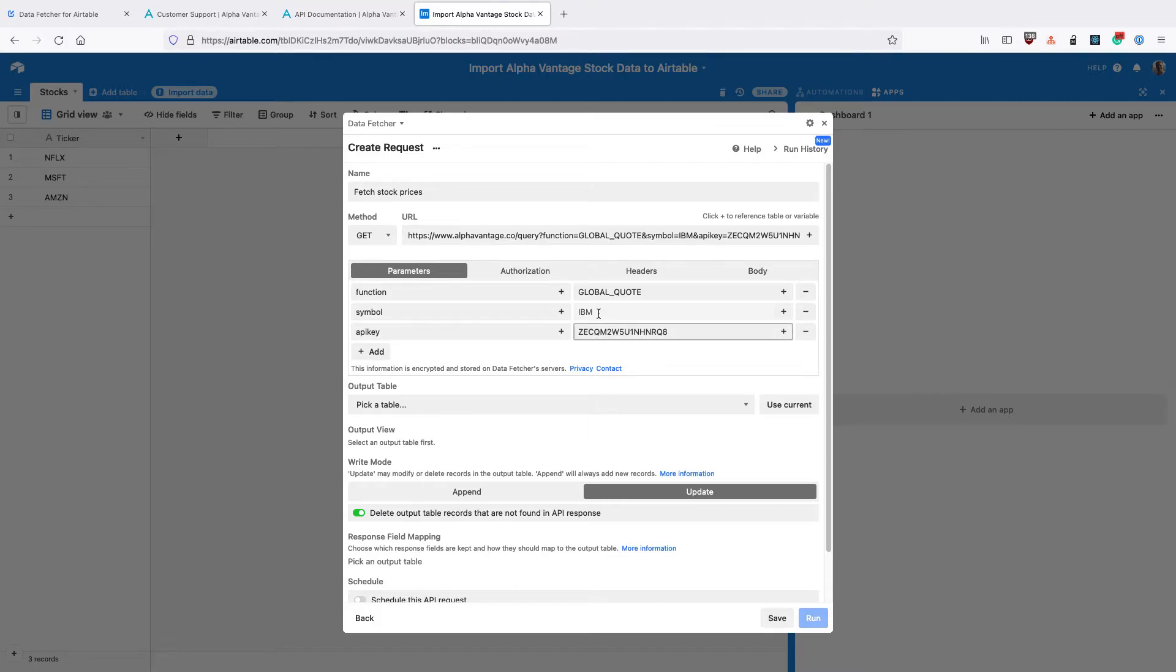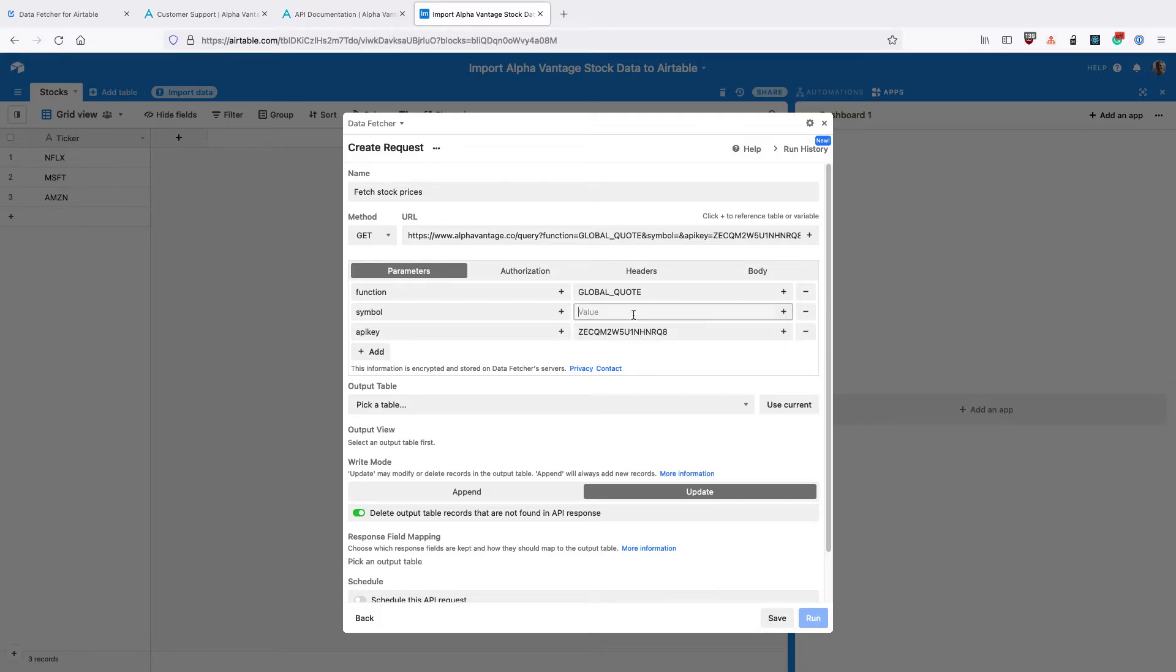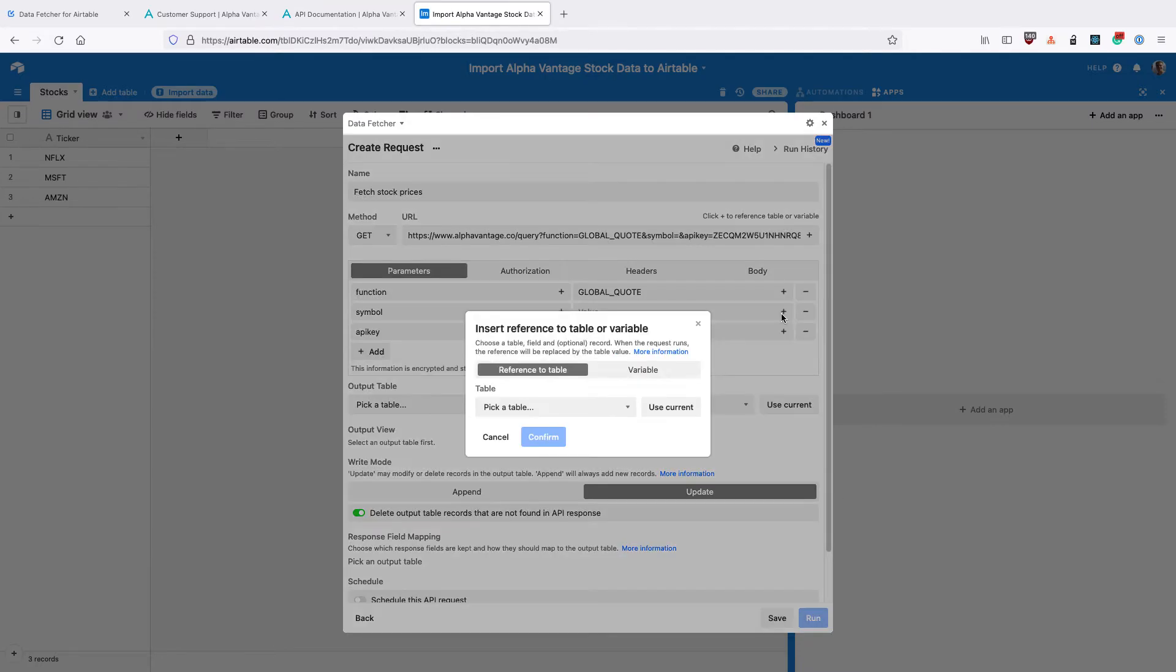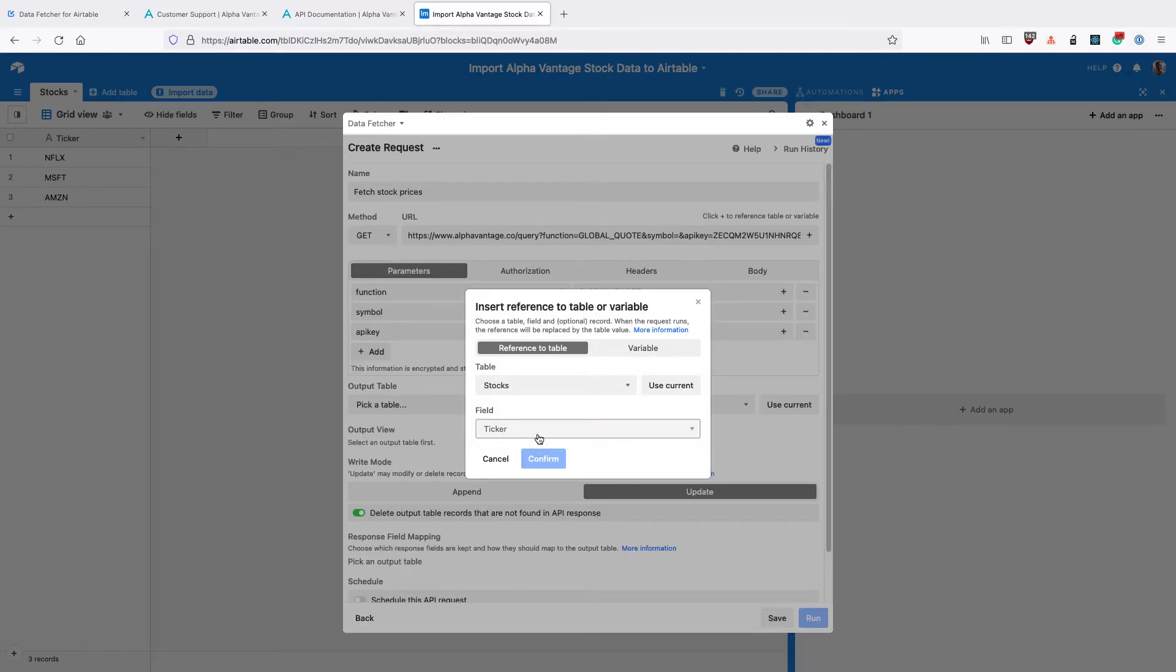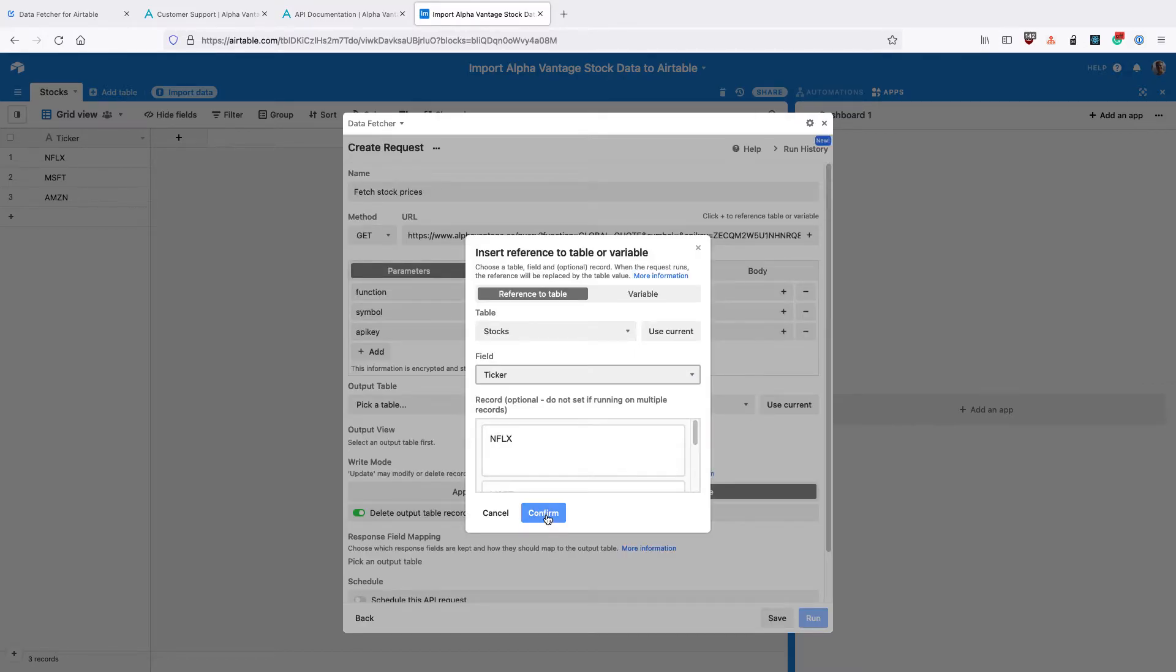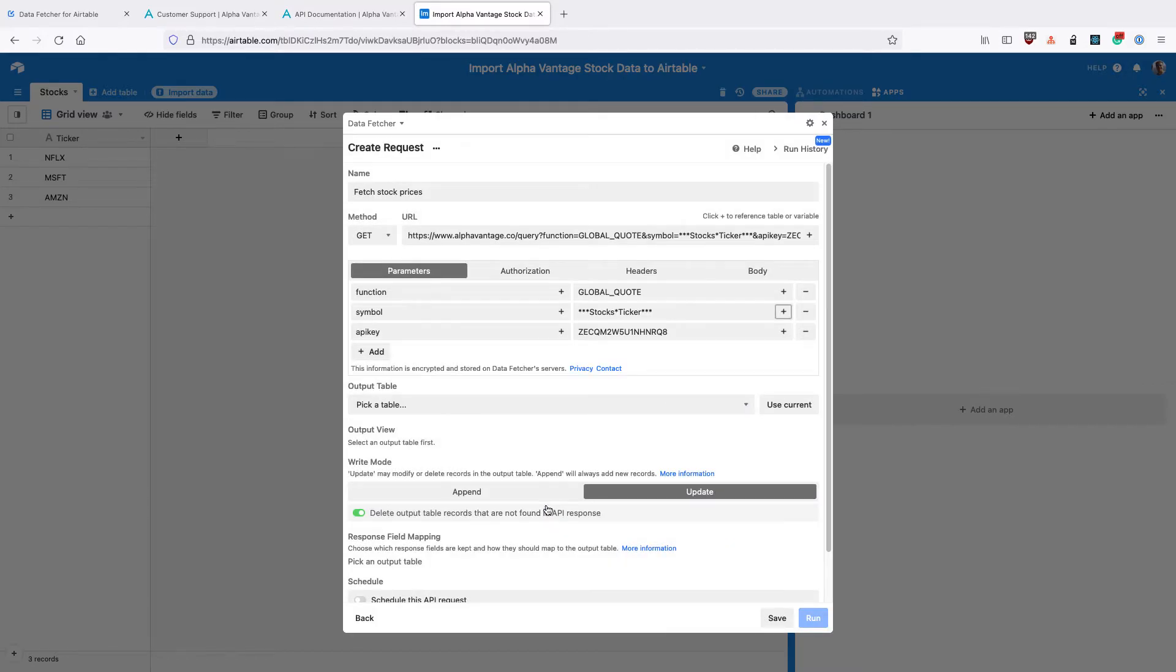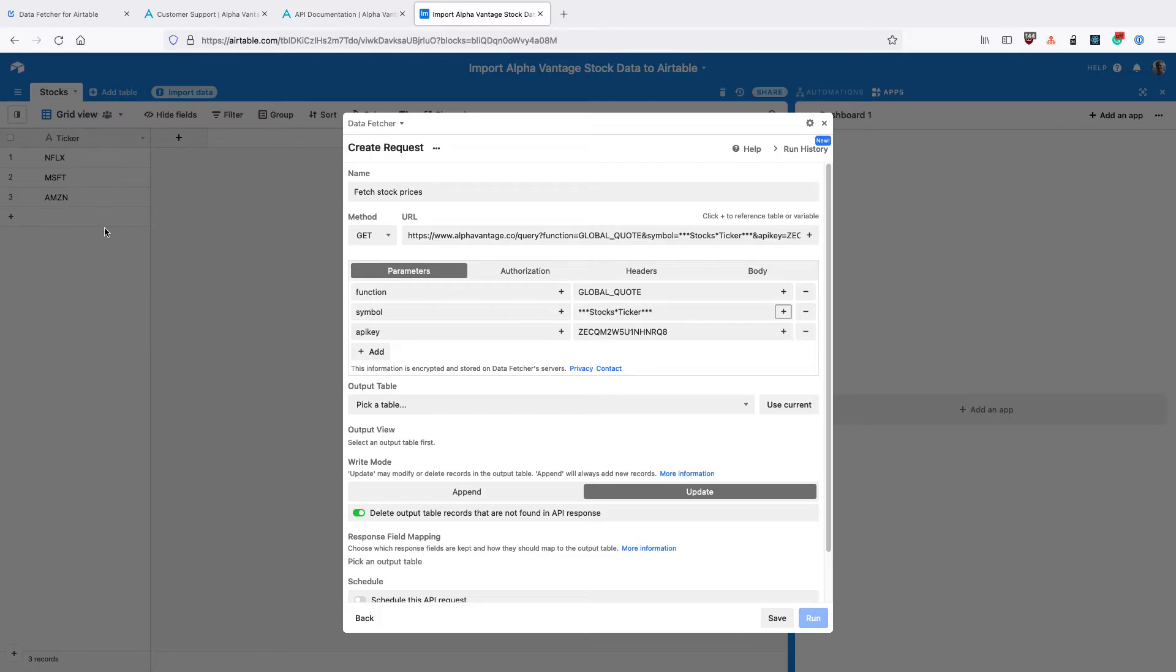And then for the symbol, you want to create a reference to our table here. You can click this small button on the right hand side of the field. Select the Stocks table, select the Ticker field and click Confirm. We can see that that's created this reference here. And when we've run the request, that's going to be replaced by the actual tickers in our table.